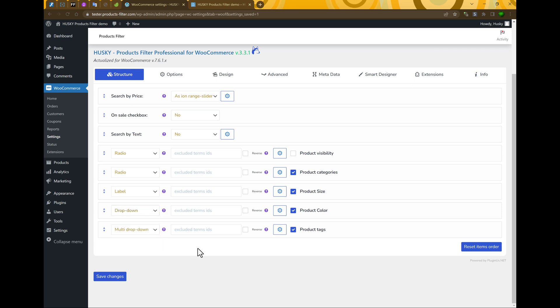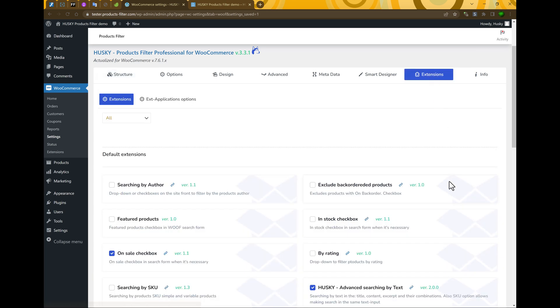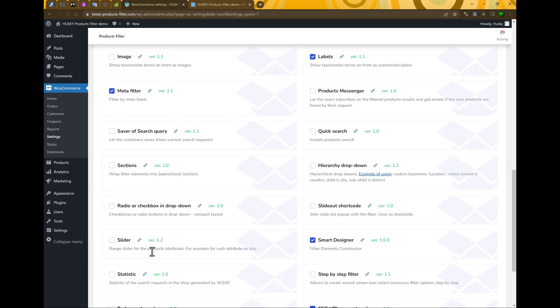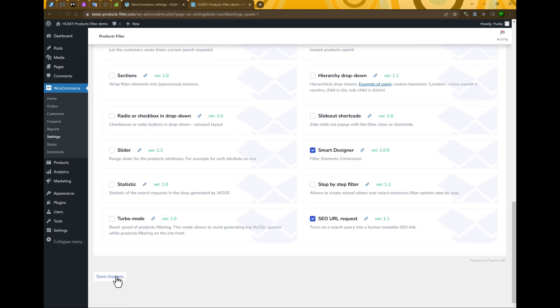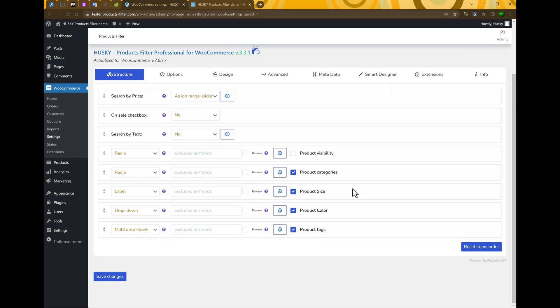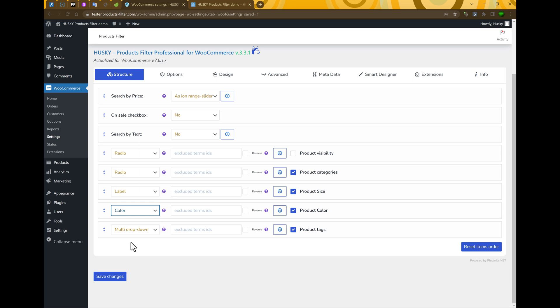So in this stage we should review another view types. Directly for the product color there is an existing extension. So let's activate it. Its name is color. Check it and save changes. Next let's select view type color for the color and save changes.